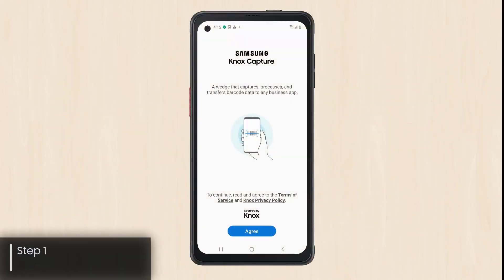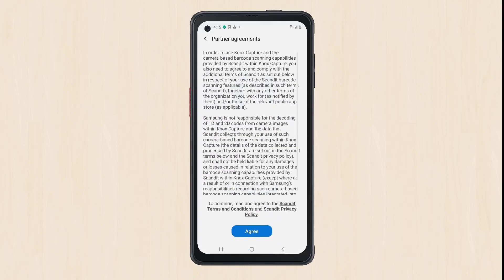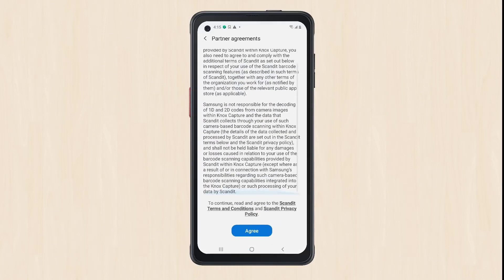The first time you launch Knox Capture, you'll see terms and conditions for Samsung first. Upon your consent, you'll also need to agree to partner terms and conditions.